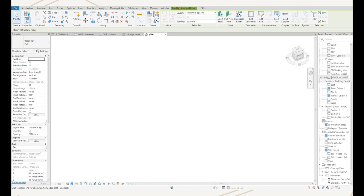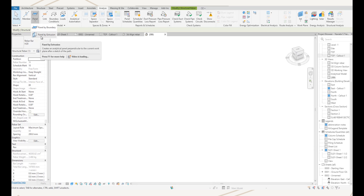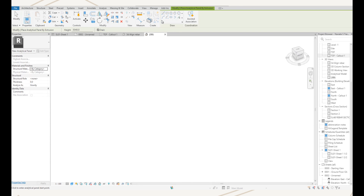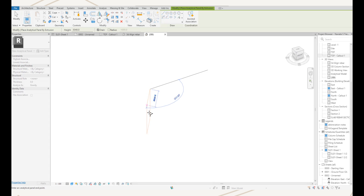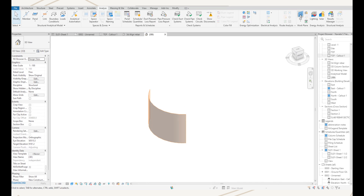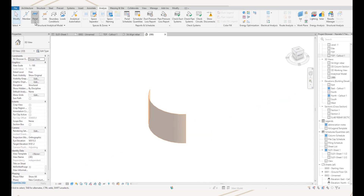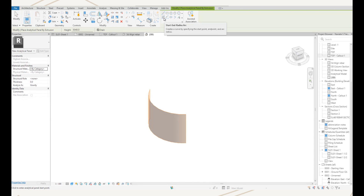The next new feature is the ability to create curved analytical panels. To use this feature we go to the Analyze tab, and on the panel drop-down we now have panel by extrusion. If I activate that, it gives me the sketching tools — I can pick start, end, radius arc. I pick a start point and end point and define my radius. This will also work if I change the work plane. So I'll do another one — panel by extrusion again with start and radius — and there we go.